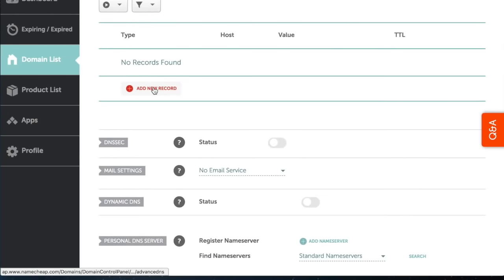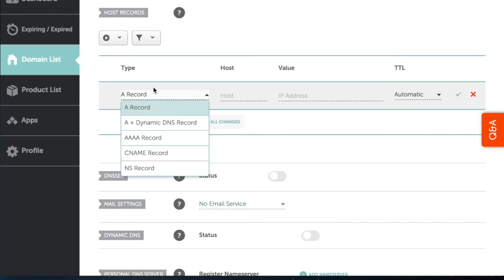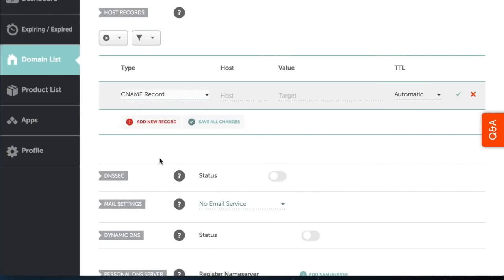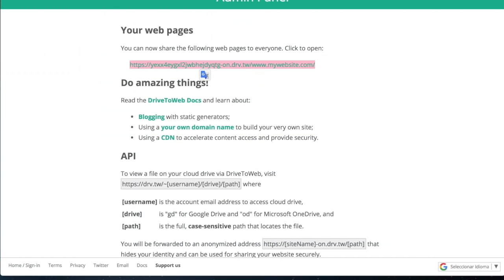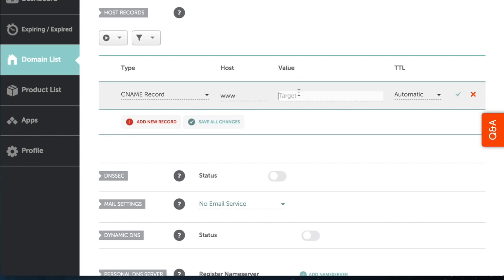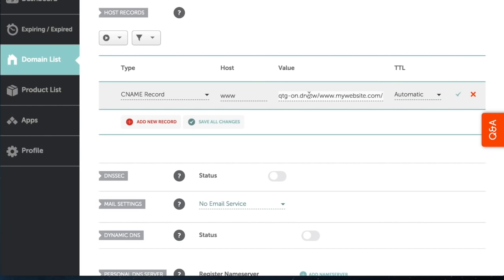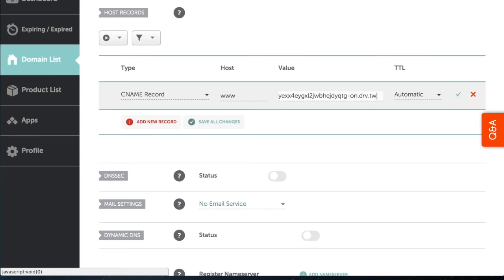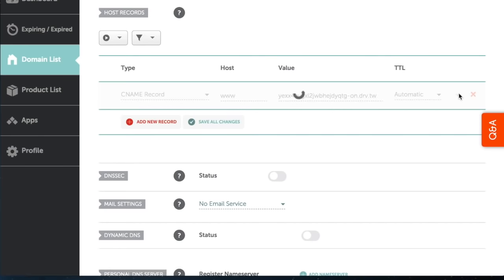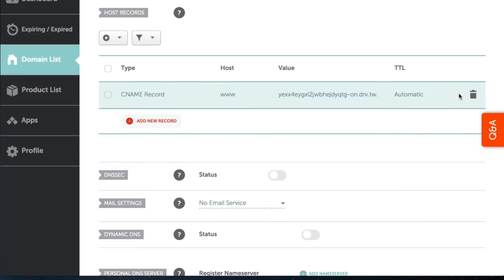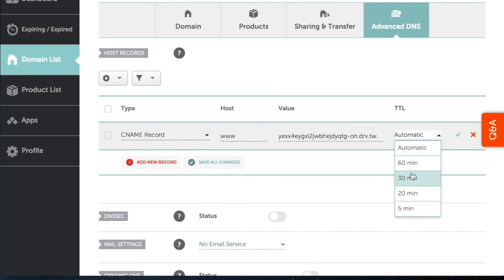Next, you have to add a new CNAME record. In the host field, type www. In the value field, paste the website URL you generated previously and remove all the text that comes after the drv.tw. In the TTL field, select 30 minutes.